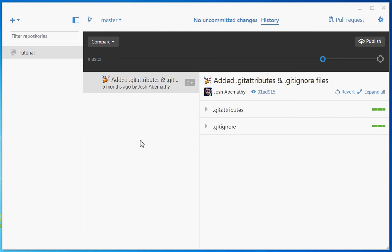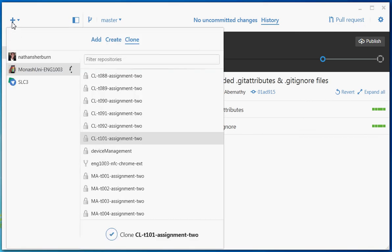First up, I'm going to show you how to clone a repository that has already been created to your local computer. Click the plus in the top left corner and click Monash University.